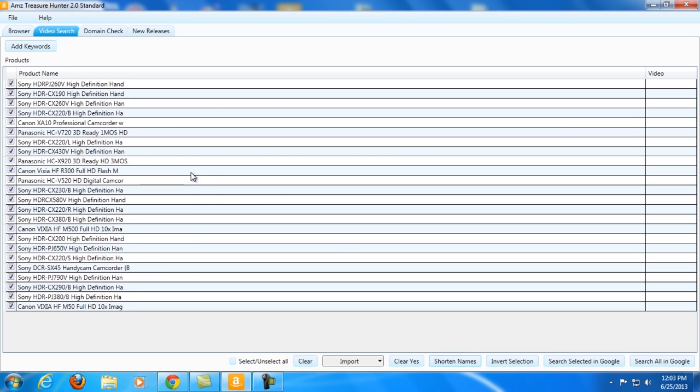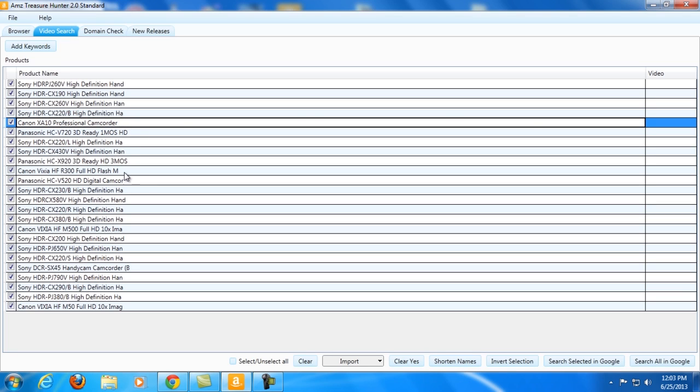The software does a pretty good job in shortening the names, but as you can see there are some few issues here that we have to fix manually. Like for this one, let me just remove the W there, let's remove the M.